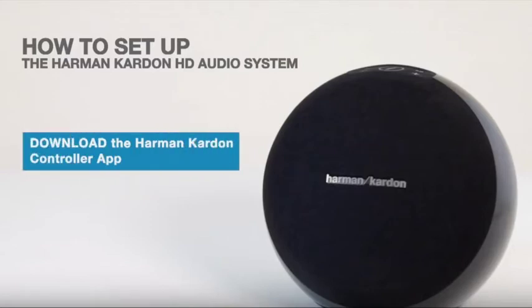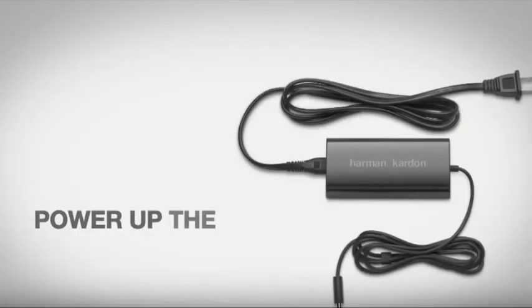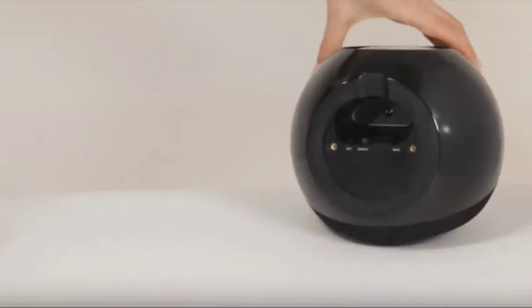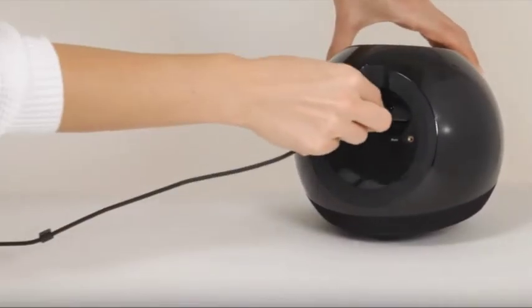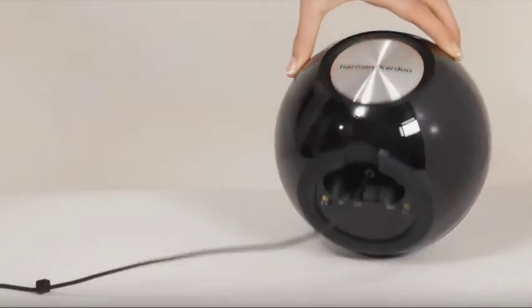Simply download the Harman Kardon controller app from the App Store or Google Play. Next, connect your product to the AC adapter that came with it, and then plug the adapter into the wall.